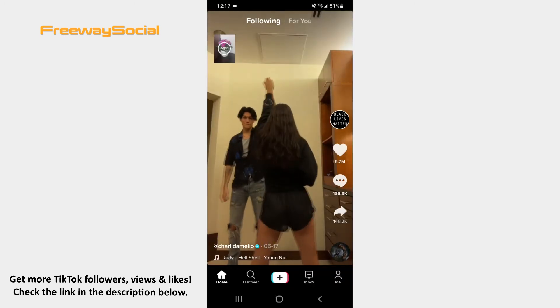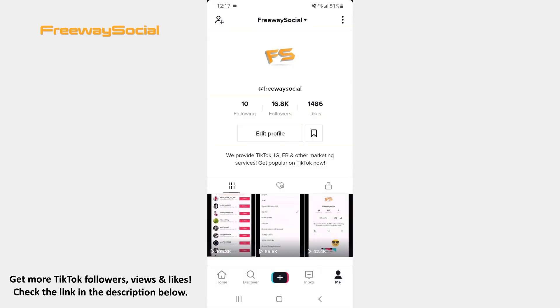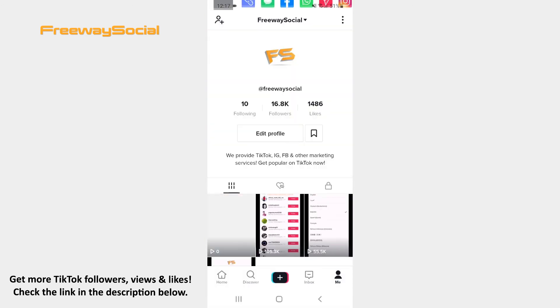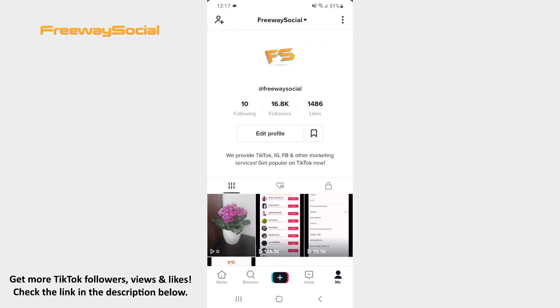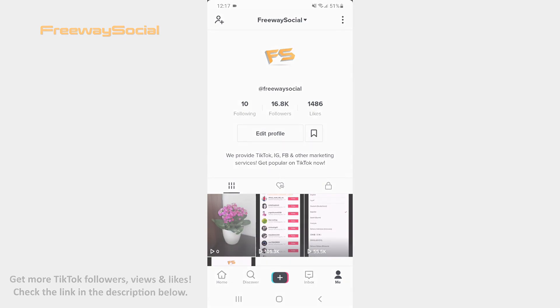That's it! I hope this guide was helpful and you were able to film and edit a TikTok video. Don't forget to like this video and visit us at FreewaySocial.com.